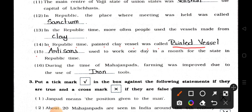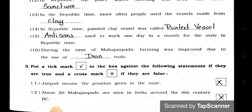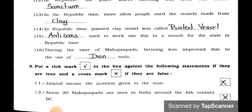Question 15: Blank used to work one day in a month for the state in Republic time. Answer: Artisan. Question 16: During the time of Mahajanpad, farming was improved due to the use of blank tools. Answer: Iron tools.